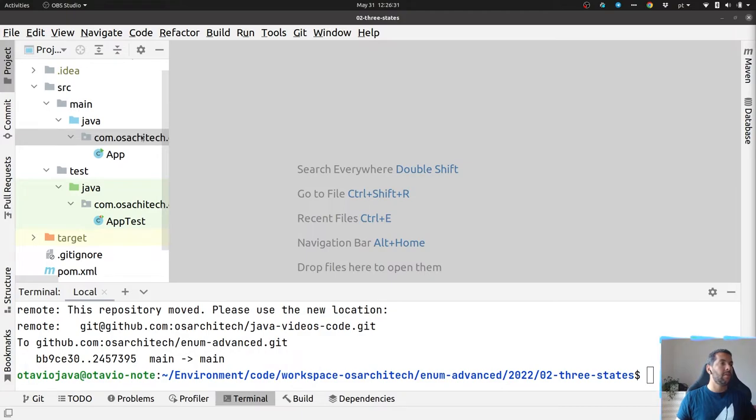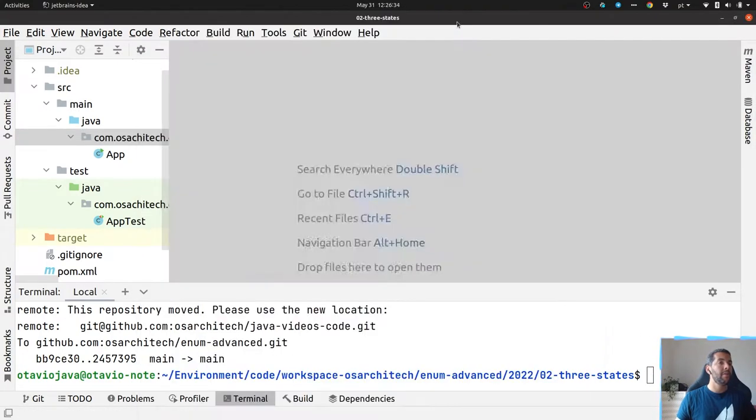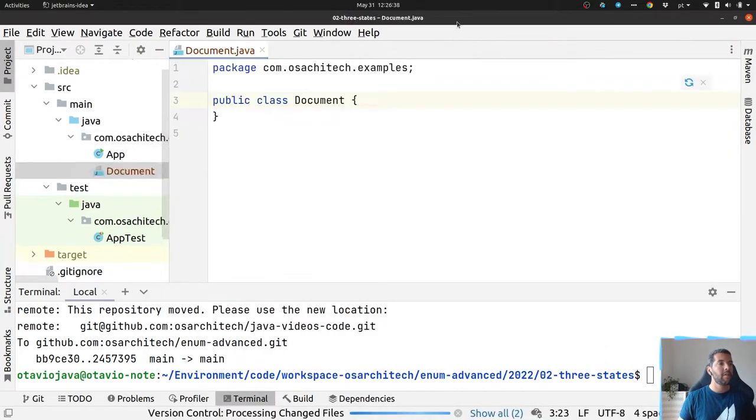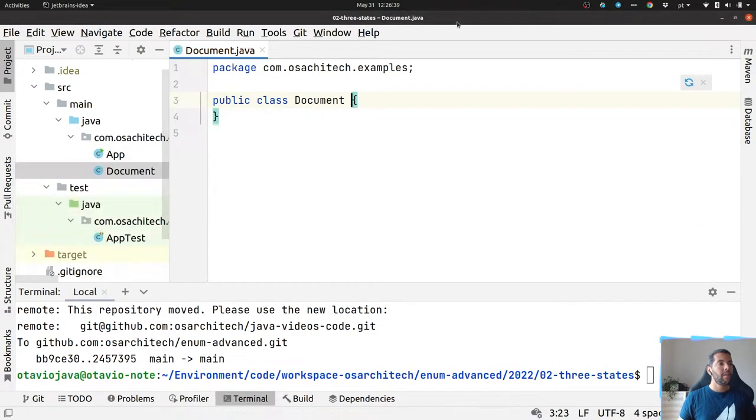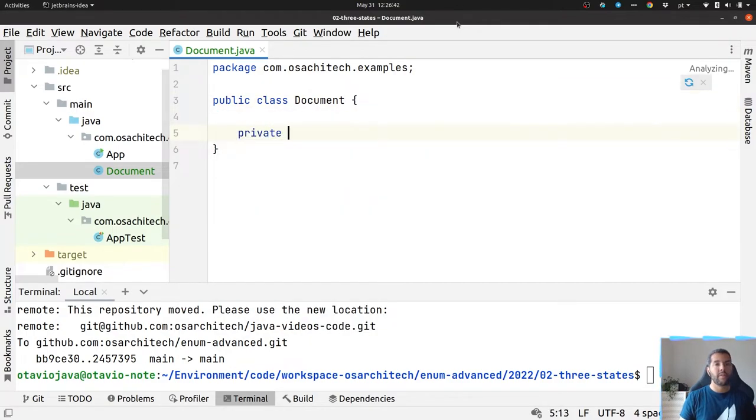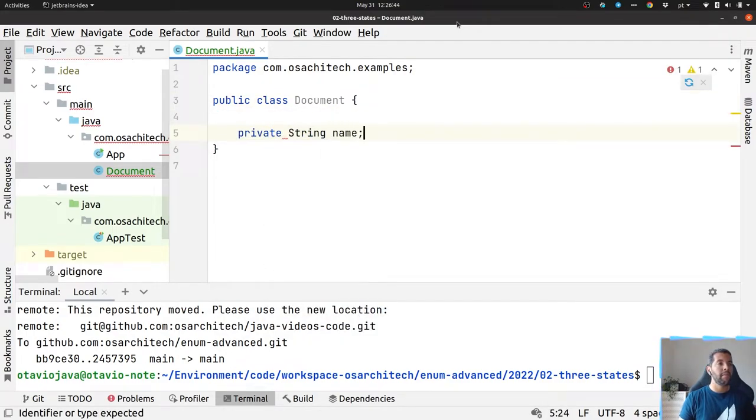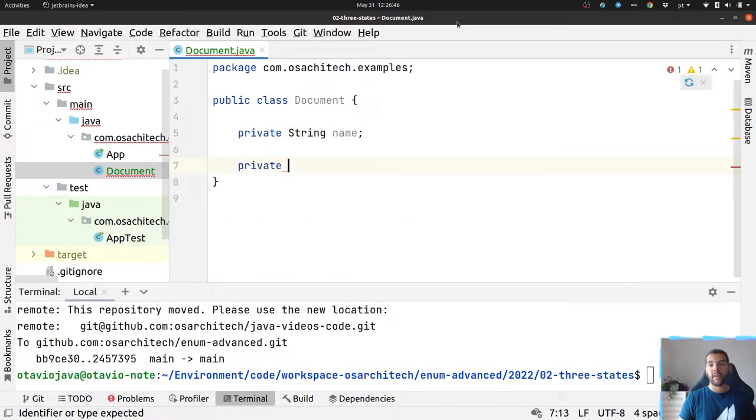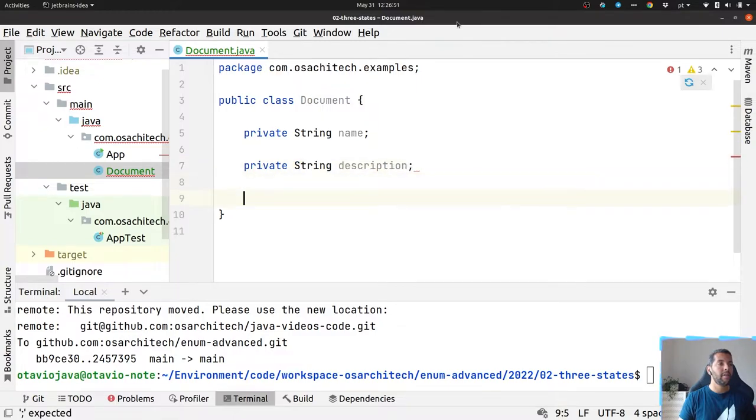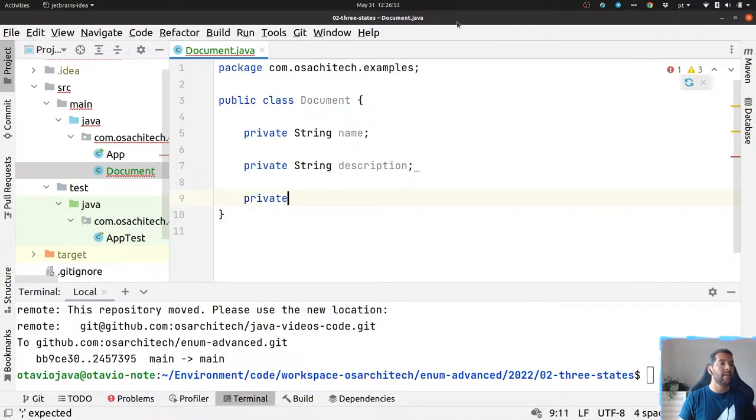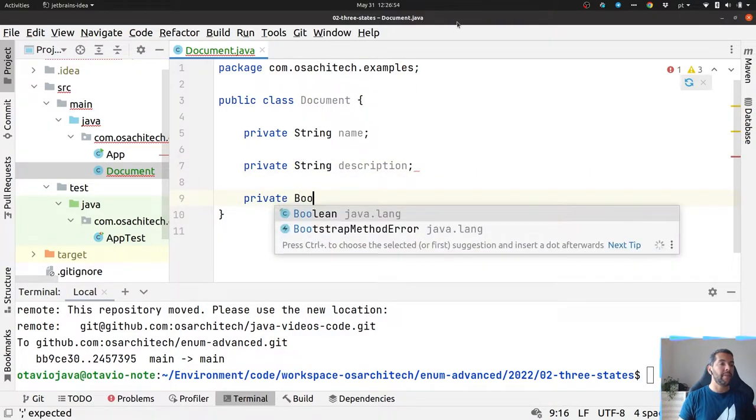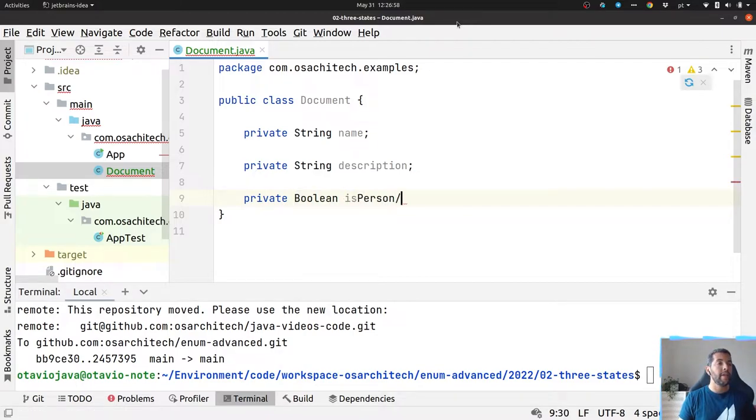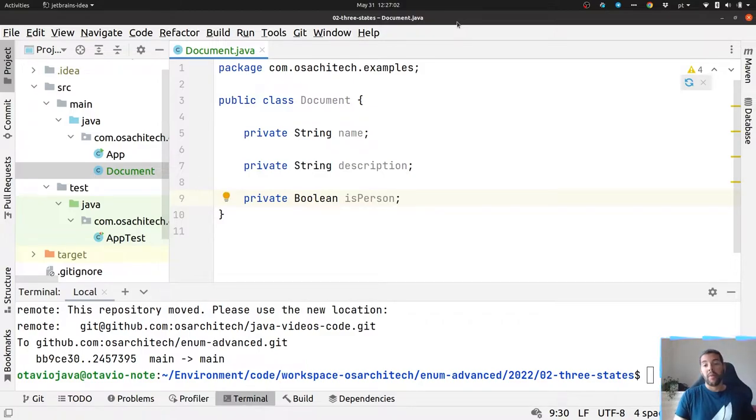Let me create a new document class. This document will have three fields: a name, a description, and the last one will be my three states with a boolean.